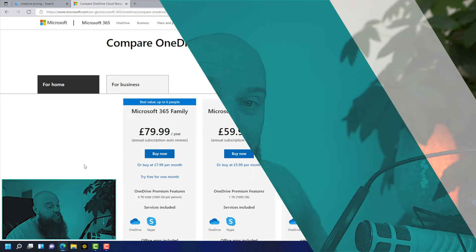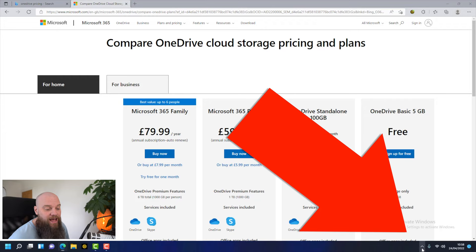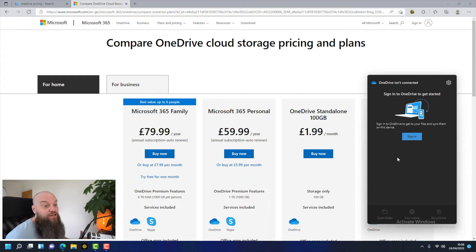The good news is, if you've got a computer running Windows 10 or Windows 11, OneDrive will already be installed. If you go down to the system tray, OneDrive is the cloud icon and it'll have a cross next to it. If we click on there, it's because we're not signed in. So the first thing you need is a OneDrive account.